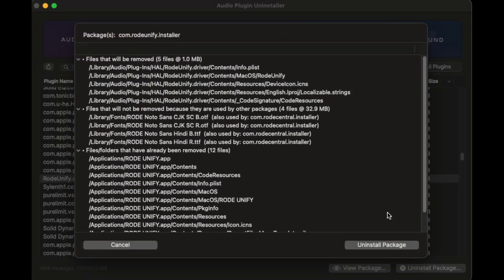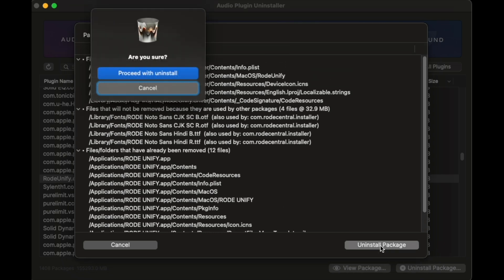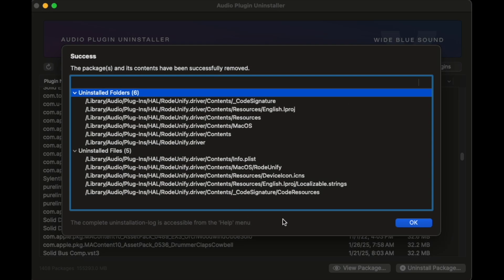I'll click the Uninstall Package button, and we get taken to the next screen, which shows us which files will be removed, which files will not be removed because they're used by other packages, and any files that have already been removed. Now we click Uninstall Package again, and it will give you a pop-up asking if you're sure you want to do this. Then you click the Proceed button and it does its thing. When it finishes, it shows you what was removed. You can also uninstall multiple plugins at once.